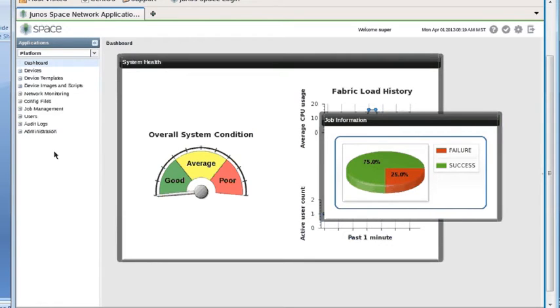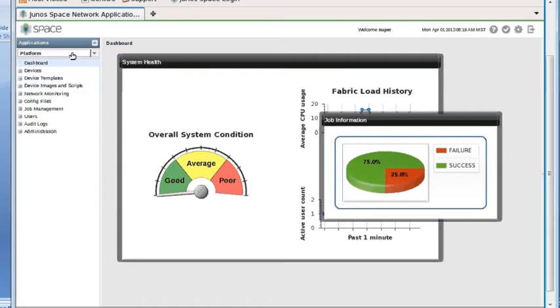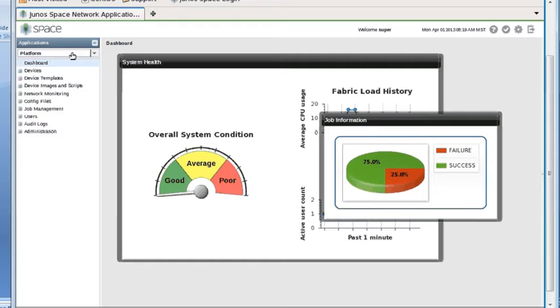We've got the task tree on the left here, and at the top of that task tree, you'll see under Applications it says Platform. That's because we are in the Platform application, which is the Junos Space application itself. The dashboard and the task tree shown below on the left are the tasks associated with the Junos Space Platform application.